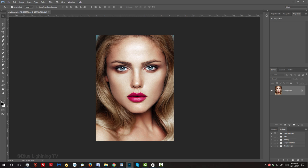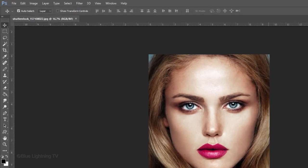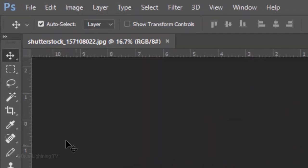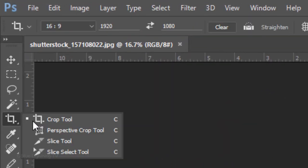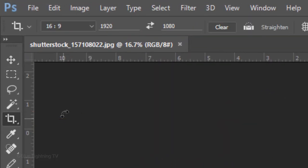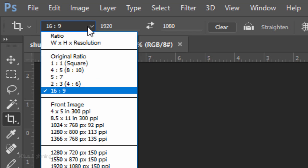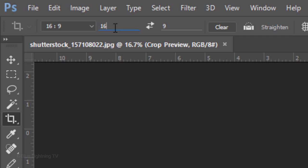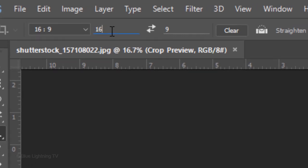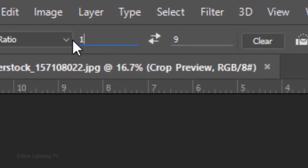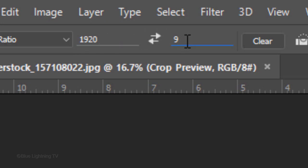We'll crop it to a specific size and resolution. Open your Crop Tool and Crop Presets. Click 16 by 9. In the Width field, type in 1920px for pixels and in the Height field, type in 1080.